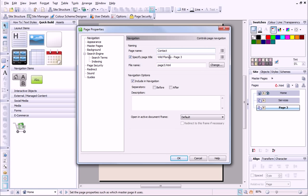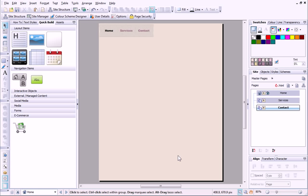Notice that the page title has already been partially completed, with the site name I specified right at the start. You'll see that the navigation bar has automatically updated to reflect these changes.